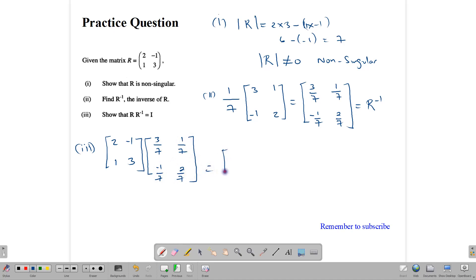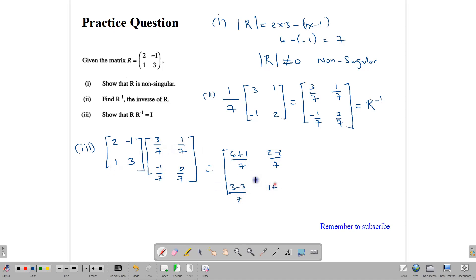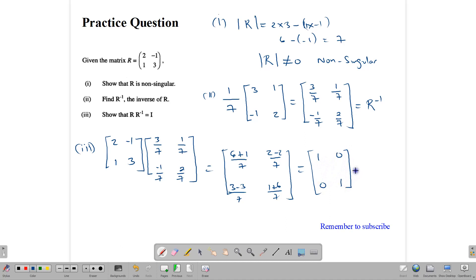Multiplying R by R inverse: 2 times 3 is 6, and negative 1 times negative 1 is positive 1 — over 7. Then 2 times 1 is 2, and negative 1 times 2 is negative 2 — over 7. Then 1 times 3 is 3, and 3 times negative 1 is negative 3 — over 7. And 1 times 1 is 1, plus 3 times 2 is 6 — over 7. So: 7 over 7 is 1, 0 over 7 is 0, 0 over 7 is 0, and 7 over 7 is 1. This equals I, confirming that R times R inverse equals I, which is also the same as R inverse times R.